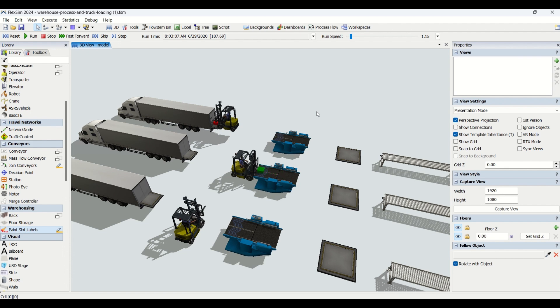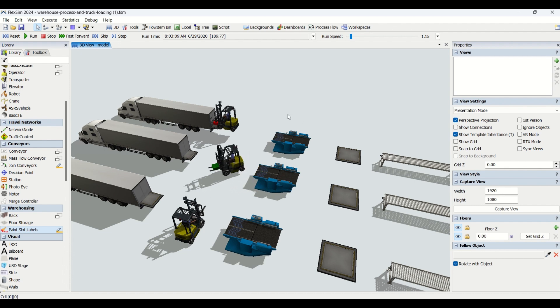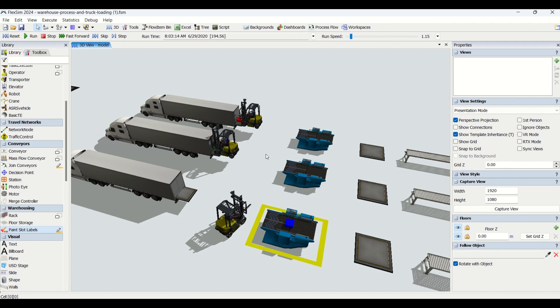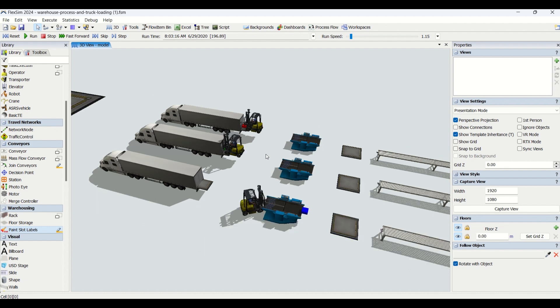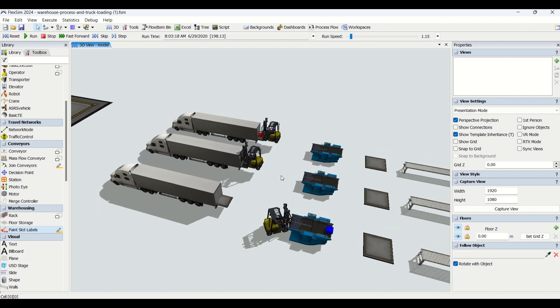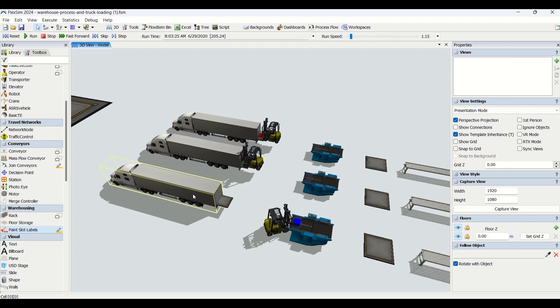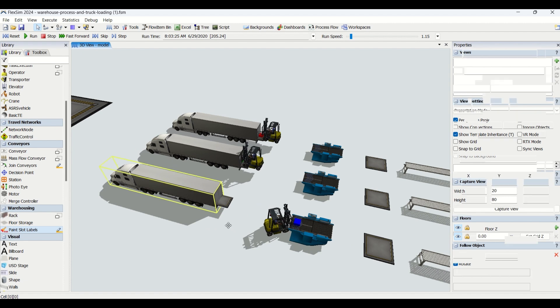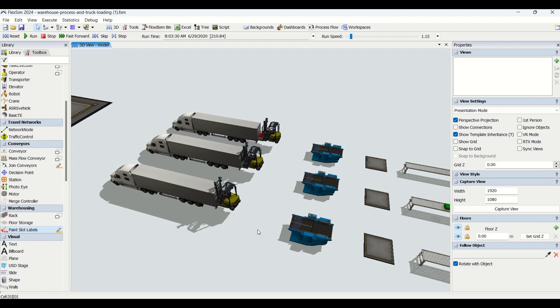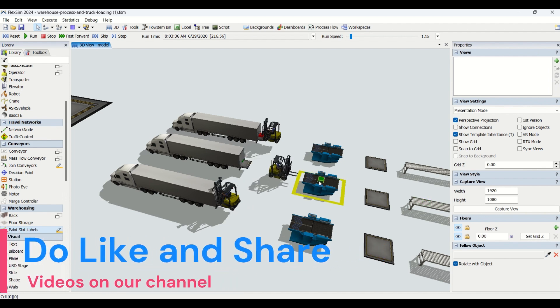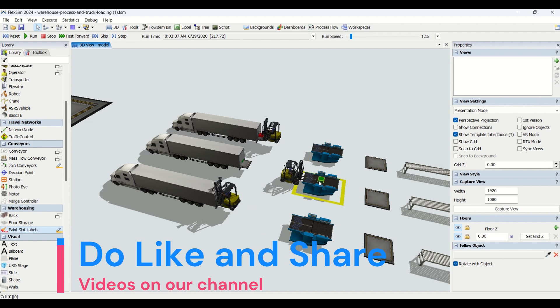I have already uploaded a video on how to change the shapes for objects from our 3D library. It's already available on our YouTube channel - you can check it out. Similarly, we've changed the shape of an AGV to a truck, and then we're going to utilize this truck for running the simulation.